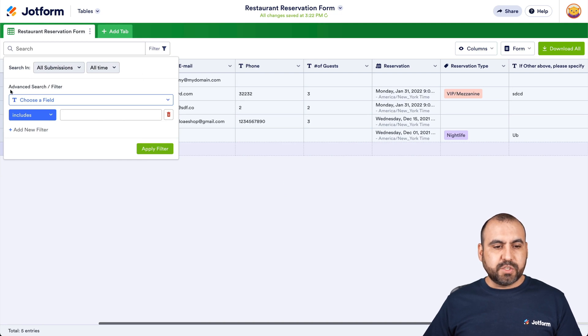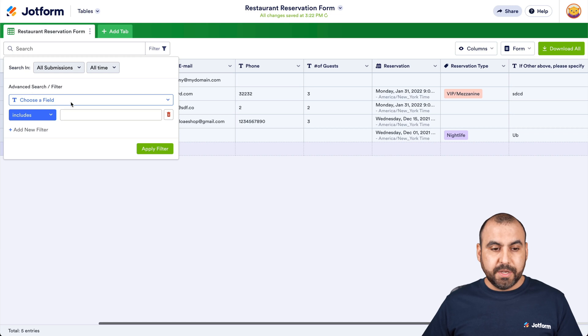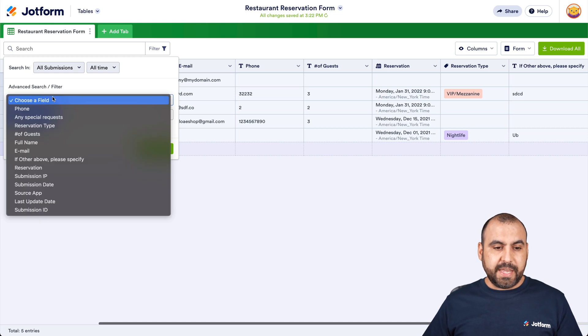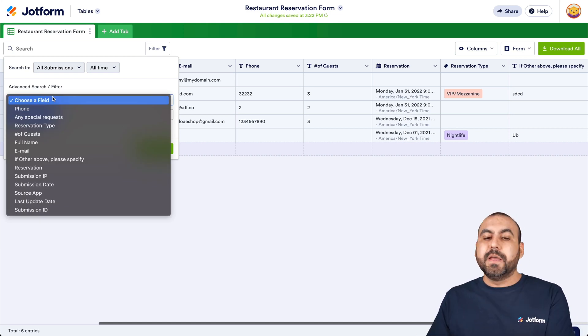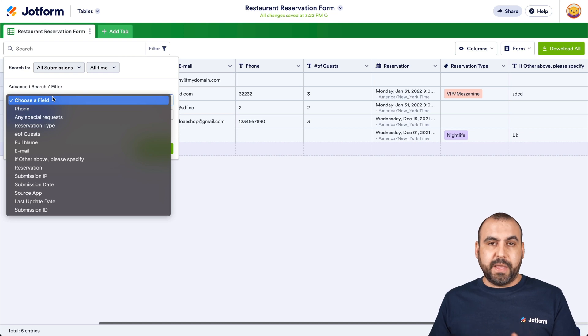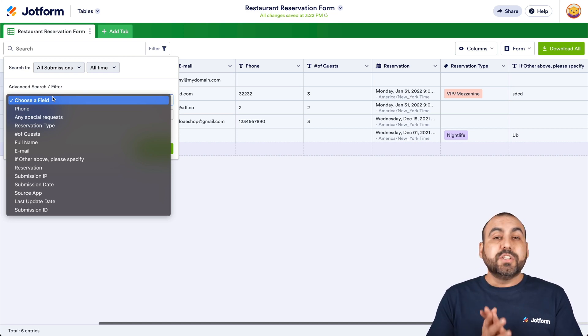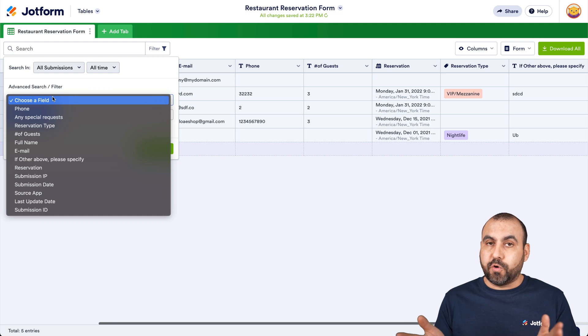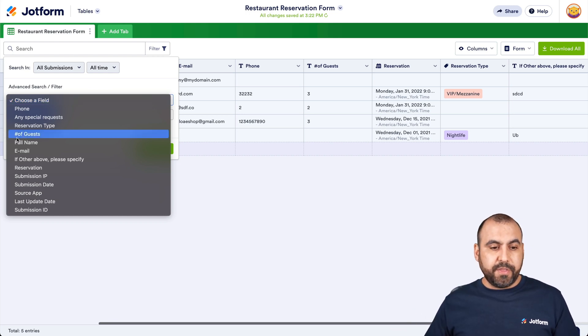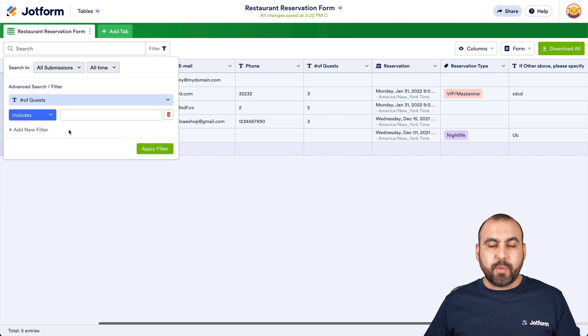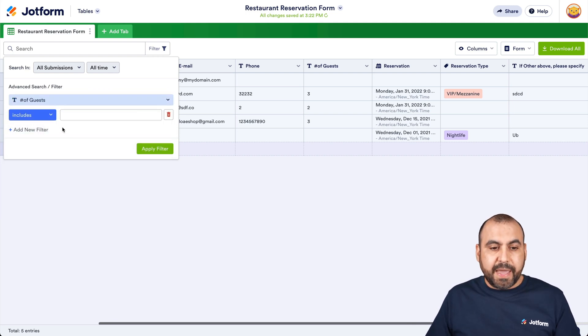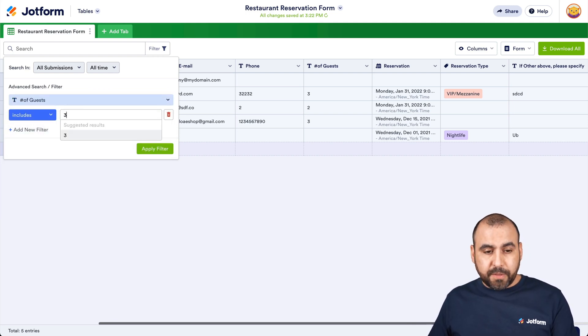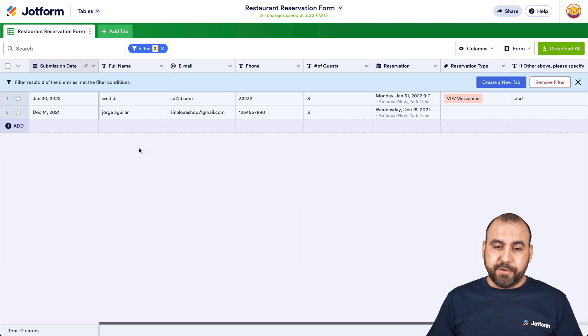In this case, we are going to do an advanced search. So we are going to search any specific column. This is a form that I previously used for a restaurant reservation. So what happens if I want to search for reservations over three people, right? So we're going to go for the number of guests. That's where we want to search in that specific column. And we want to search for three. Let me apply the filter.